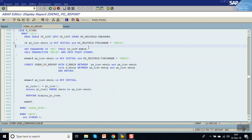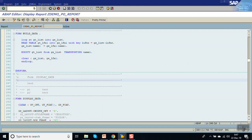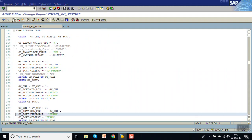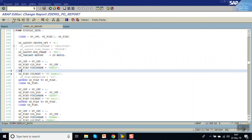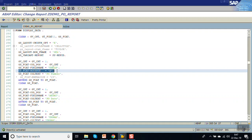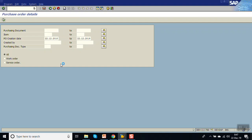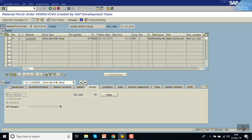Now we will also see what a hot spot is. We are double clicking on a particular field, but if you want to achieve that on a single click, there is a method called hot spot. Add this in the field catalog as hot spot equal to X. In the field catalog if we add the syntax hot spot equal to X, you can see a hand icon and underline — this means we don't have to double click, just a single click will work.